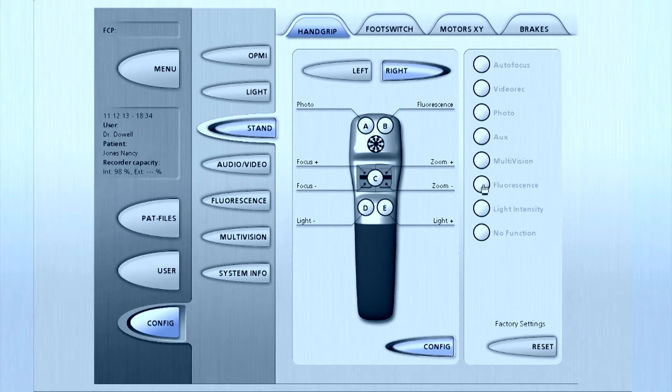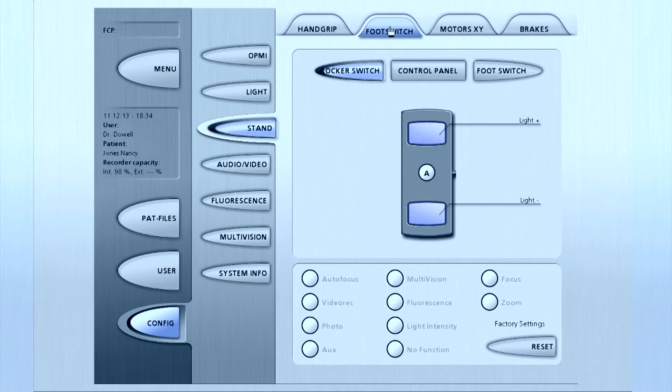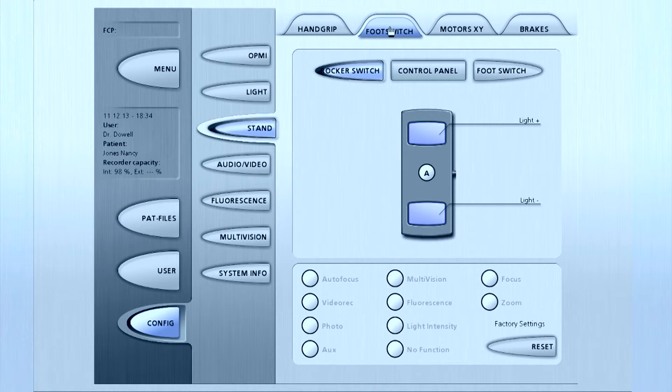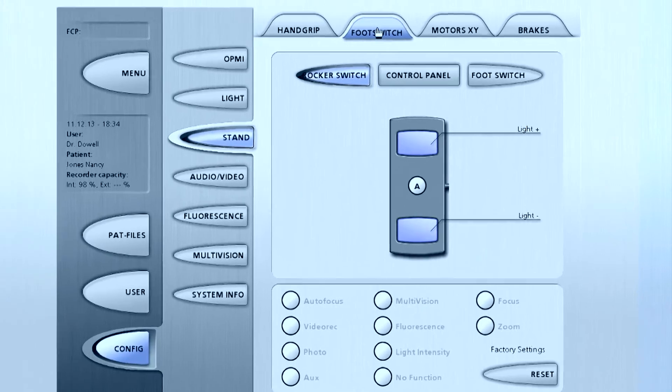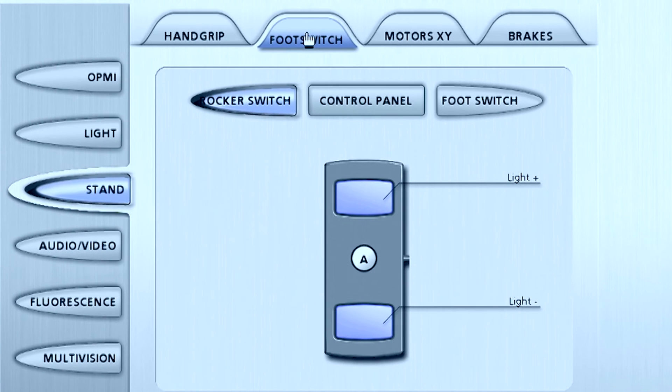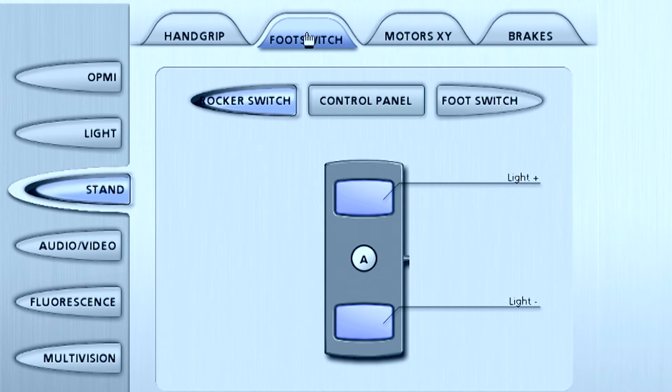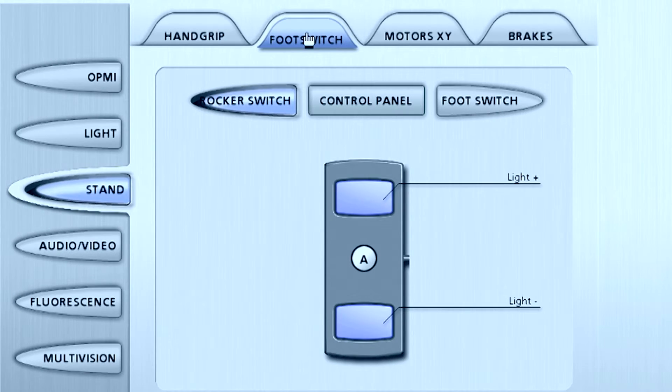To configure the foot switch, select the foot switch tab at the top of the screen. Each of the three buttons, rocker switch, control panel and foot switch offers different options for functions like zoom, focus, light intensity and fluorescence.